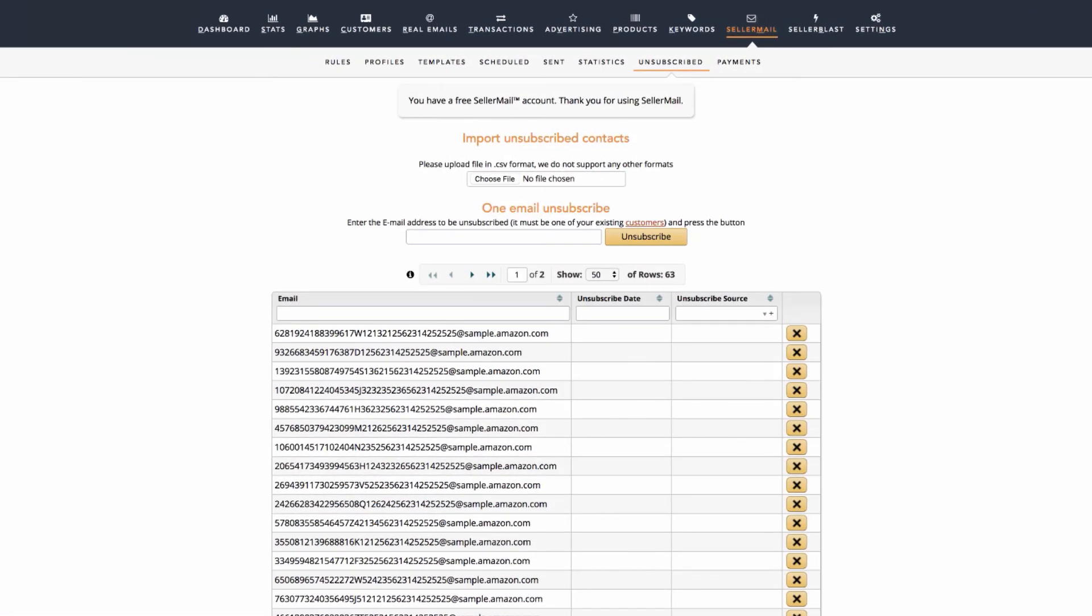Unsubscribed will show you a list of all users who have unsubscribed from emails. You can unsubscribe a single email if needed using the One Email Unsubscribe option. You can also unsubscribe a list. If, for example, you have a blacklist from a previous email service, you can upload it here using the Import Unsubscribed Contacts option.